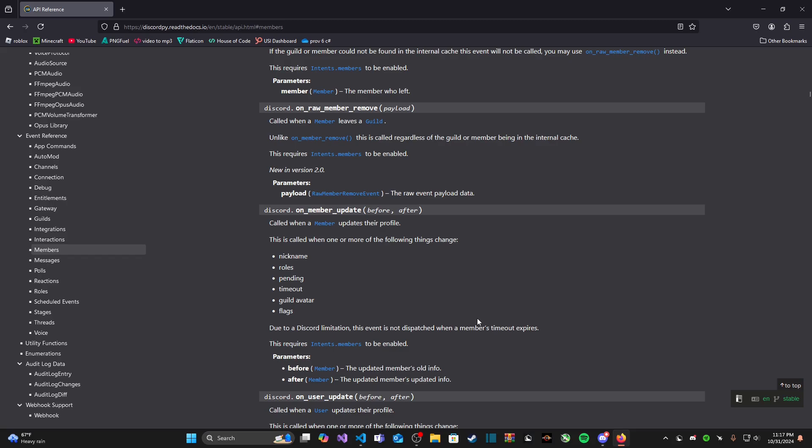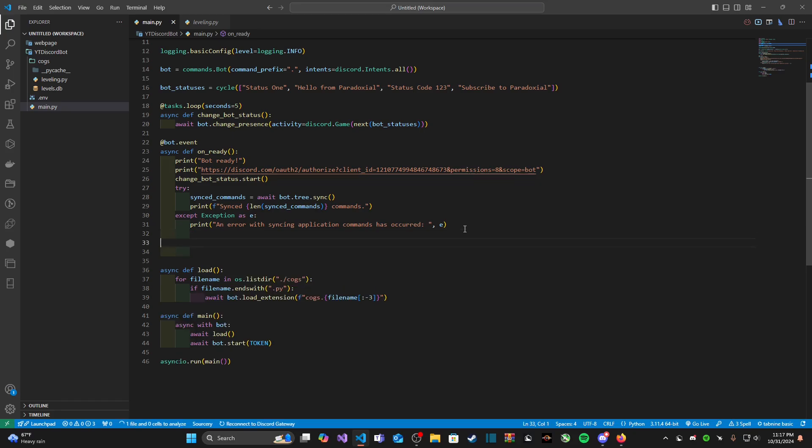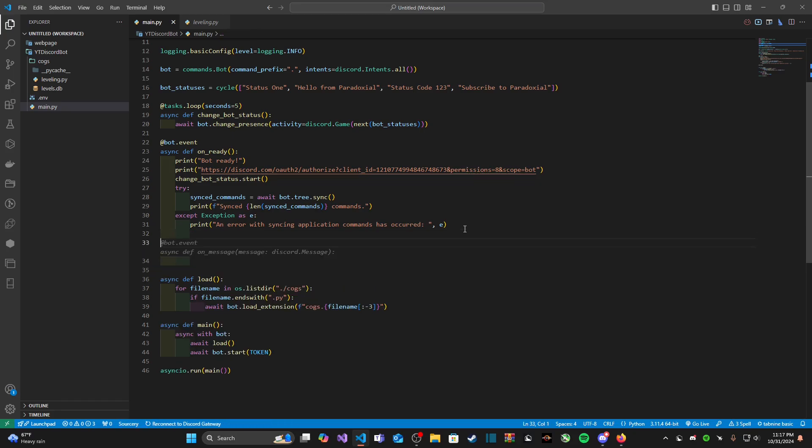Now there used to be a kick event but that was effectively merged with the on member remove. Feel free to look through all of this and I will have this link in the description. But that's enough of the events. Now we're going to be going over four events today that two have to do with messages and two have to do with members.